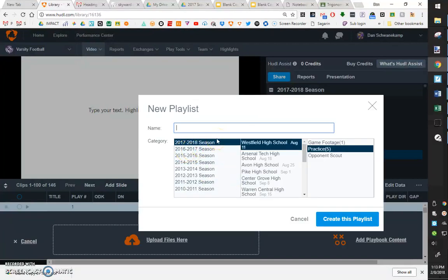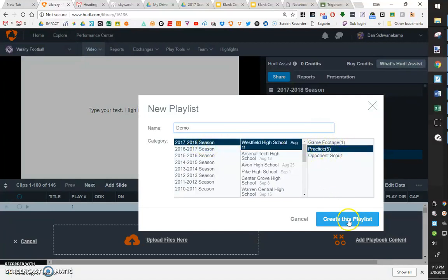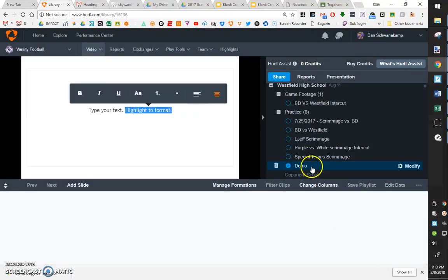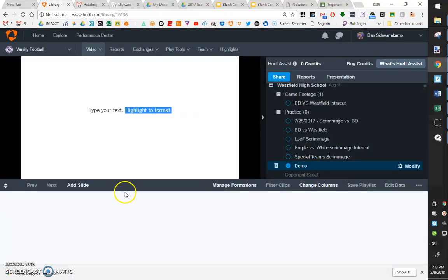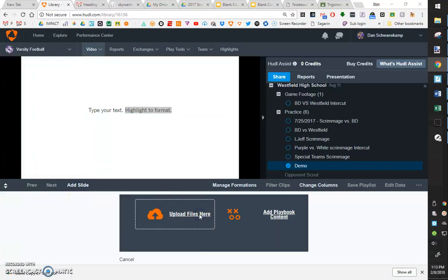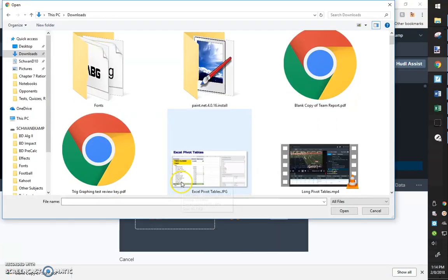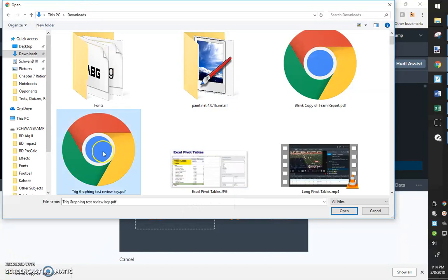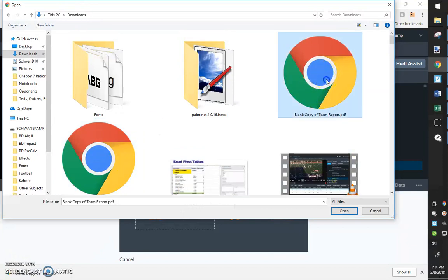Just call it something here, a demo. That's fine. Put it in Westfield to put practice shirt. Create this playlist. So it's just making a blank playlist. But once I've created that playlist, now I've got no slides in there. I can click the ad slide button, upload our file. And so that PDF that I just downloaded, I have available to me now. There it is blank copy a team report. I'm going to click on that.